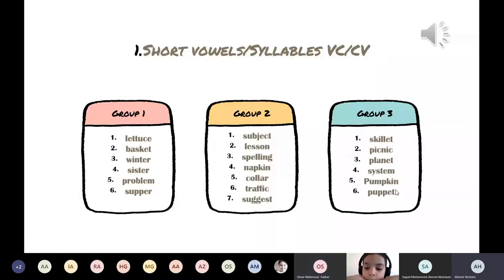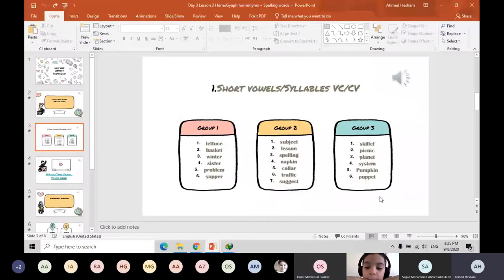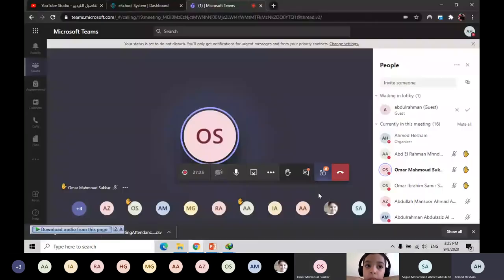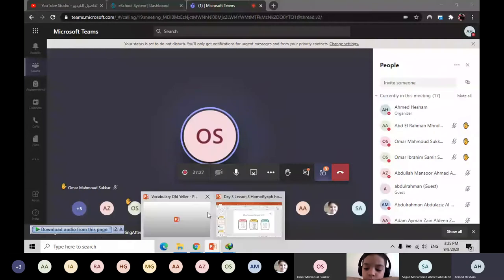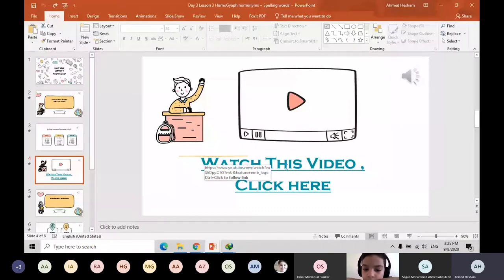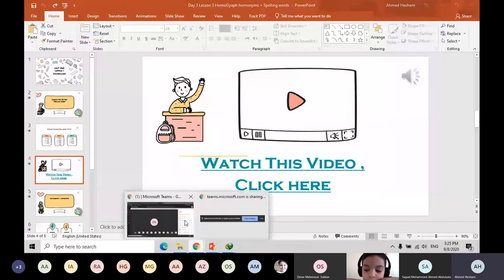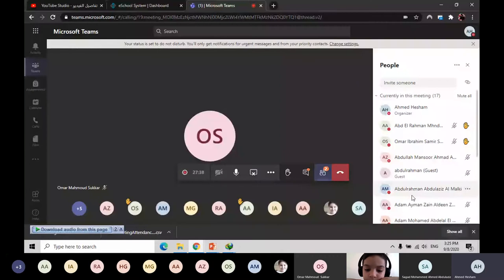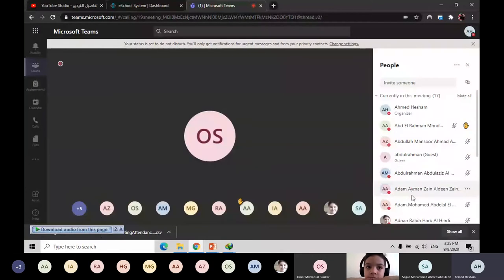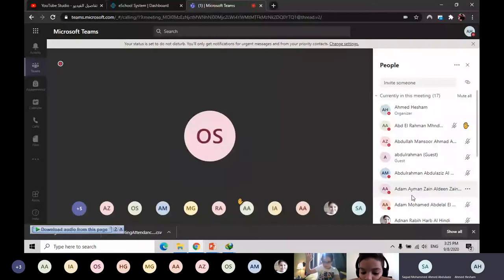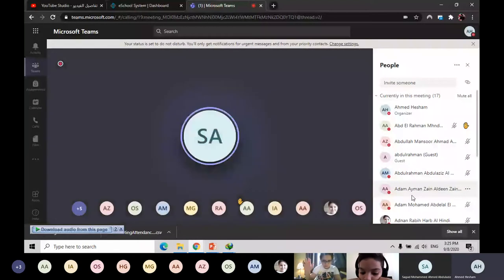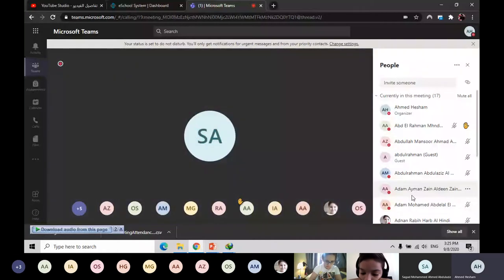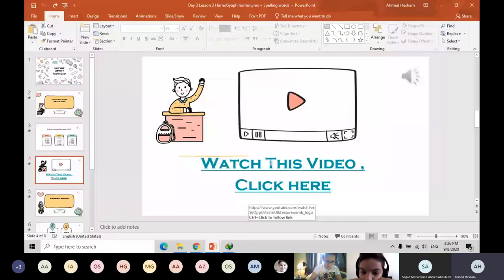Let's move forward. As I told you yesterday, you have to watch the video. Have you watched the video of the story? Just raise your hand if you watched the video. I want to see who watched the video related to yesterday — you just need to copy the link or press on the link and it's going to open. Let me show you how.